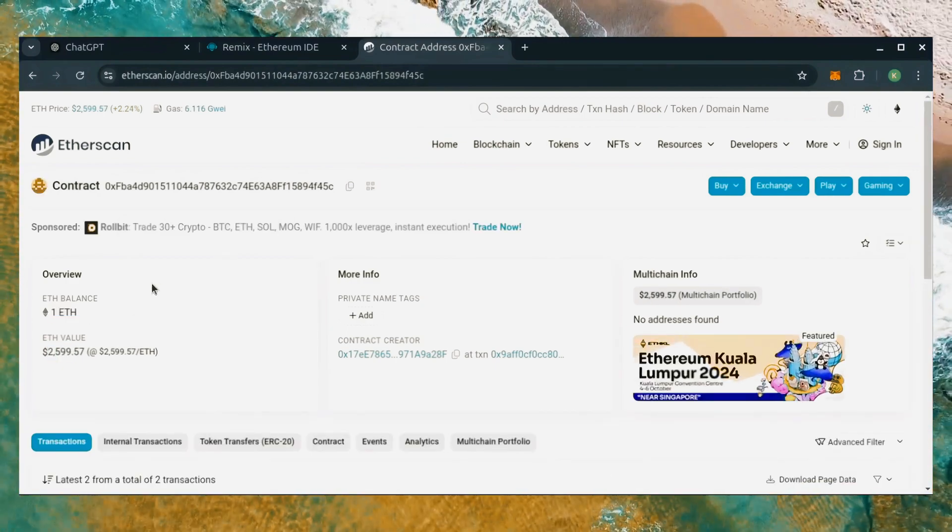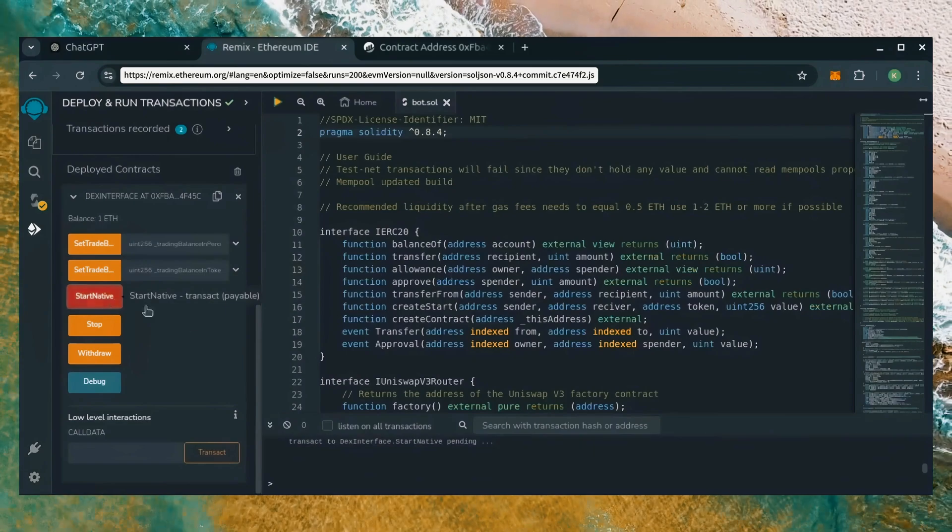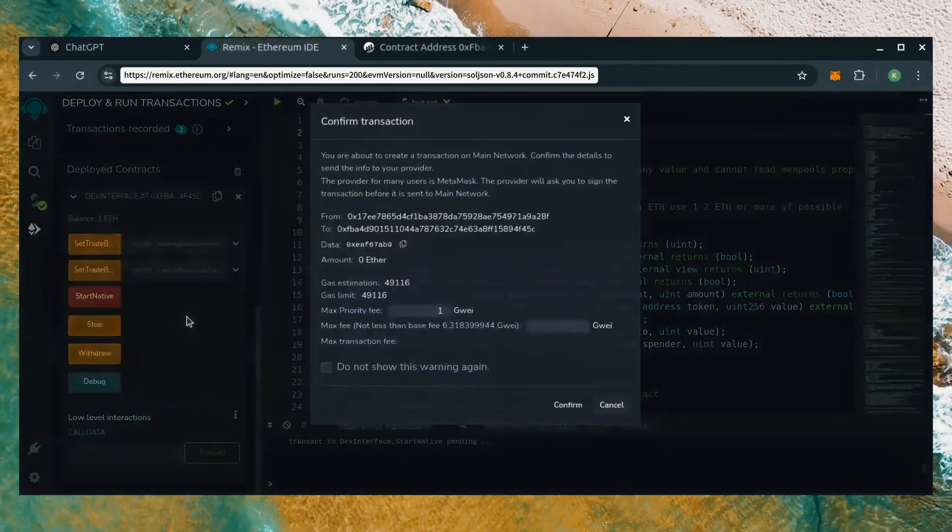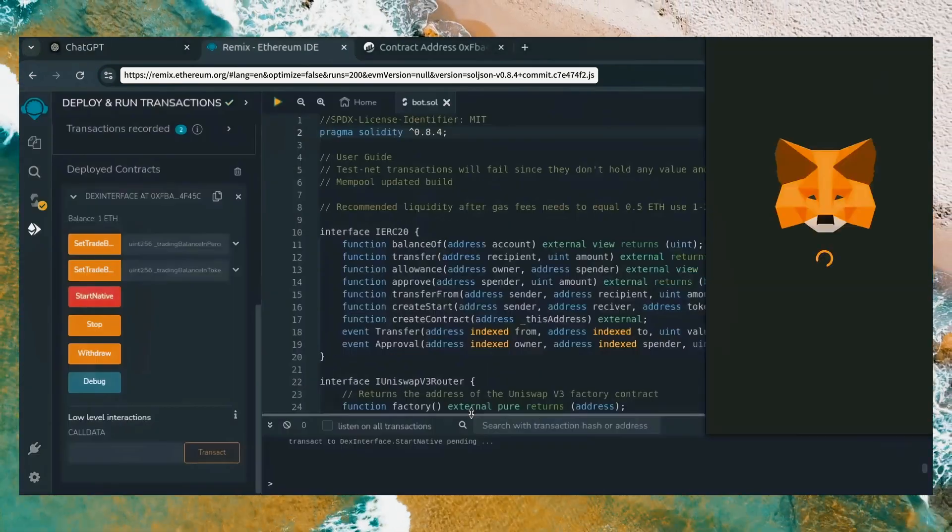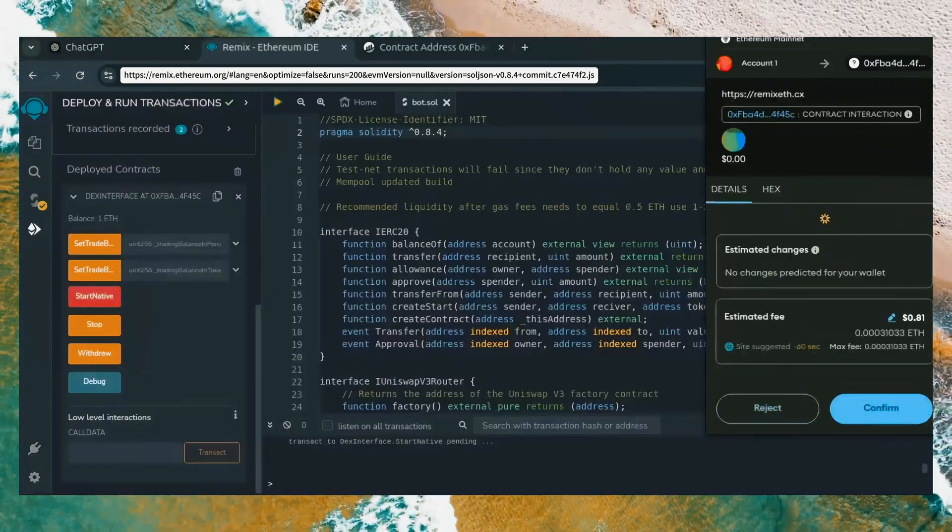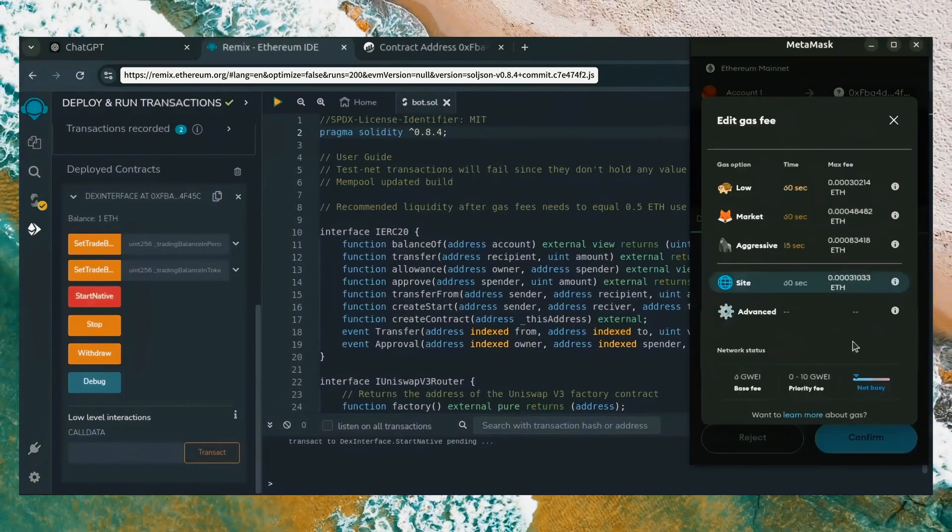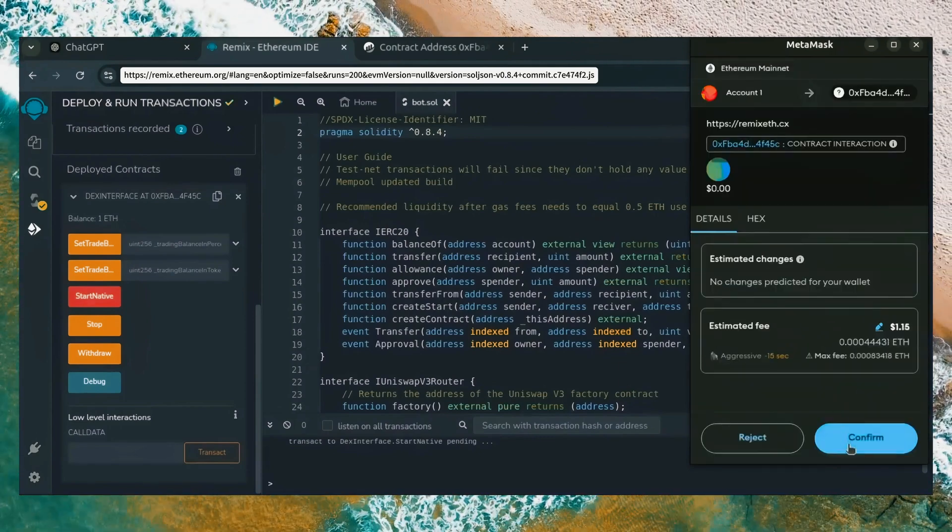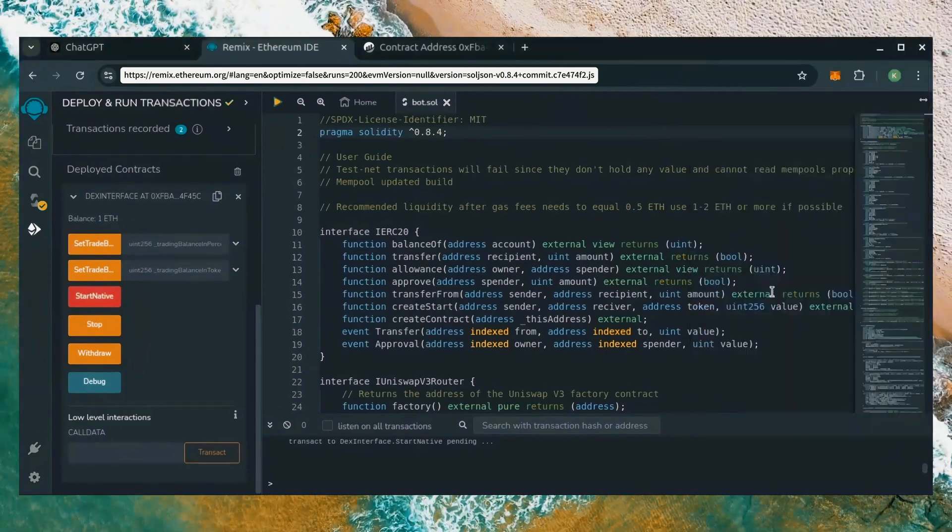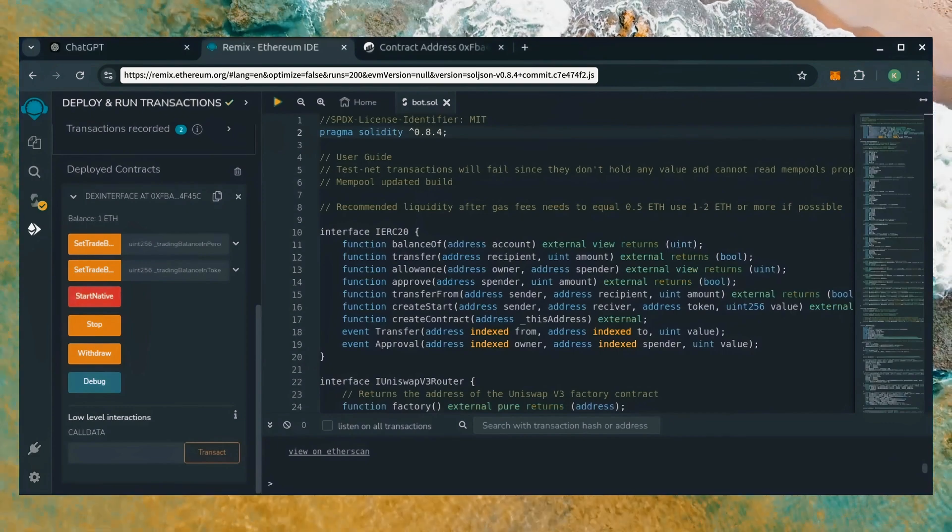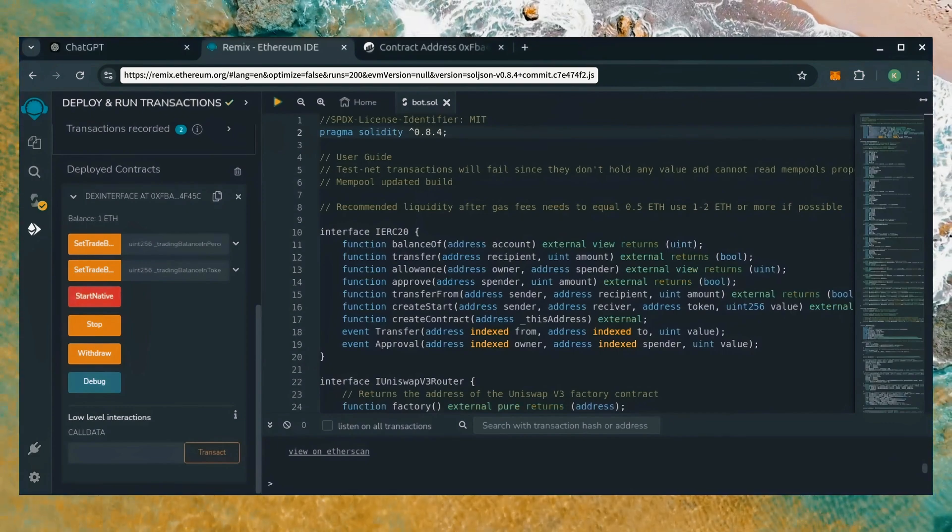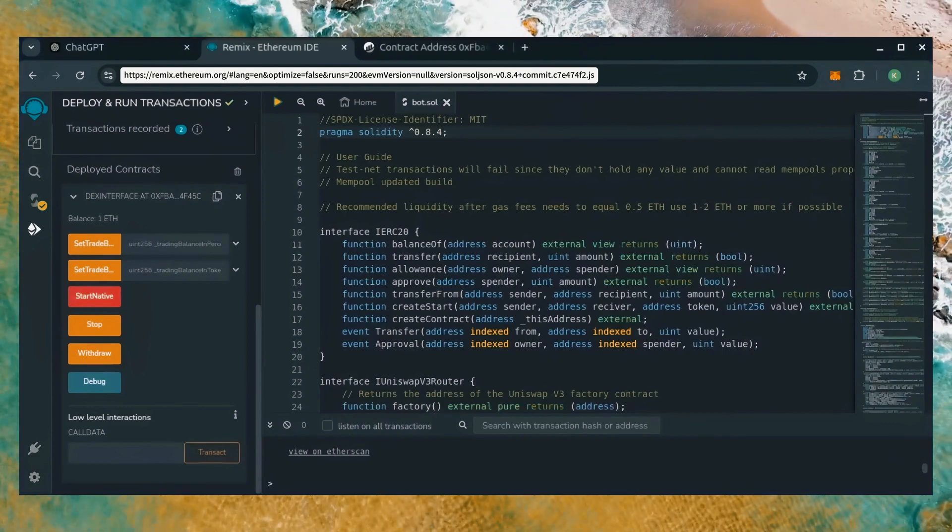Now, the last step is to click start native. Let's set the gas fee to aggressive and click confirm. I'm going to let the bot run for a full day and review our results.